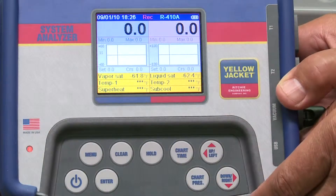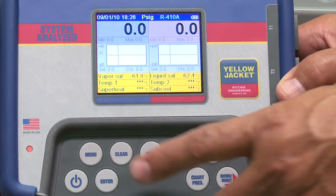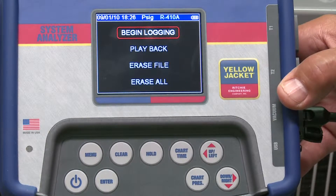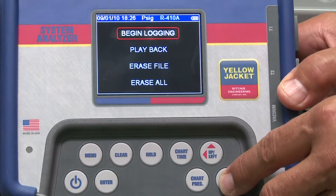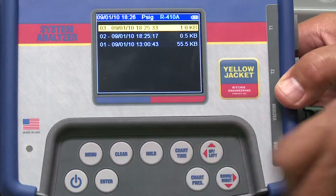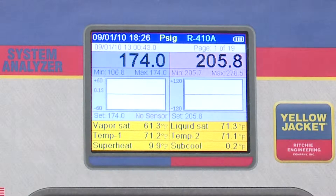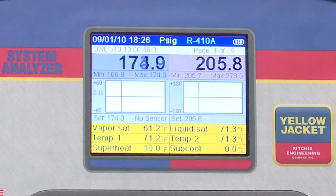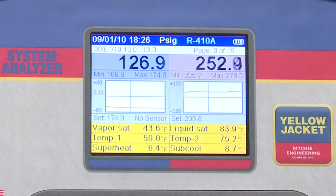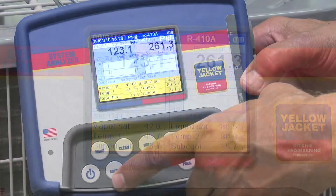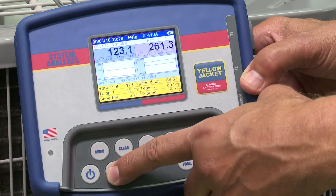When you're done data logging, press the menu button to stop recording. The log file will now be saved by its date and time in the analyzer and you have two playback options. From the data logging menu, you can select playback to play on the analyzer. Use the up and down keys to scroll through the data. You'll see the time, pressures, temperatures and charts change. Press the Enter key to move to faster page to page scrolling and press Enter again to switch back.